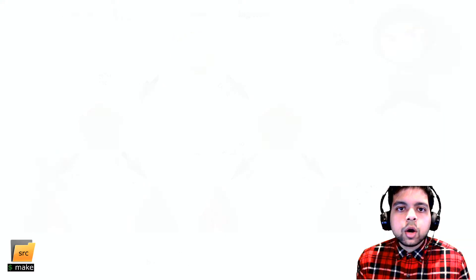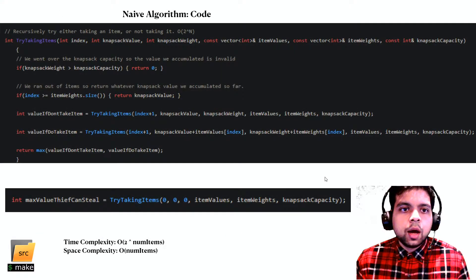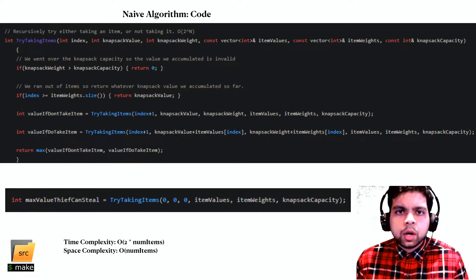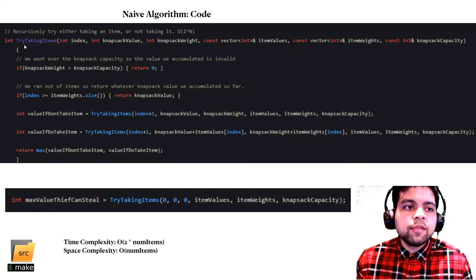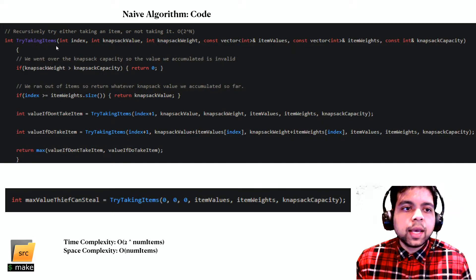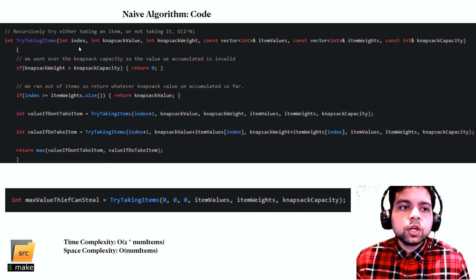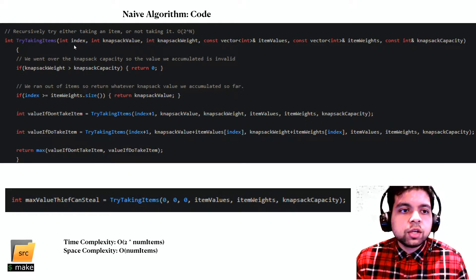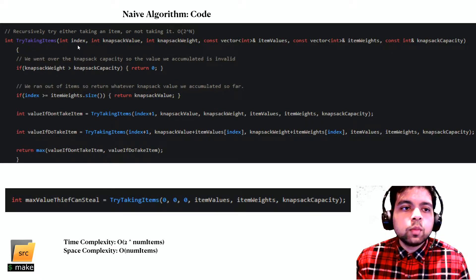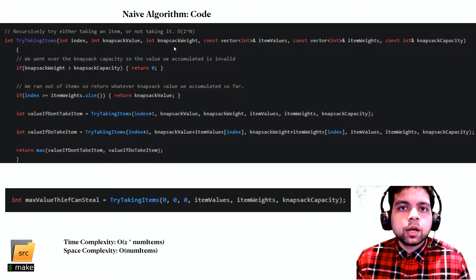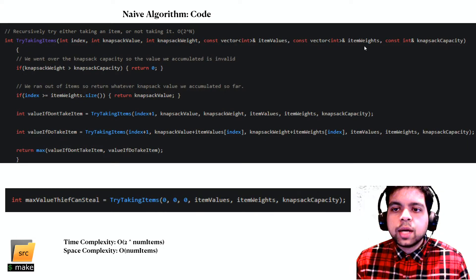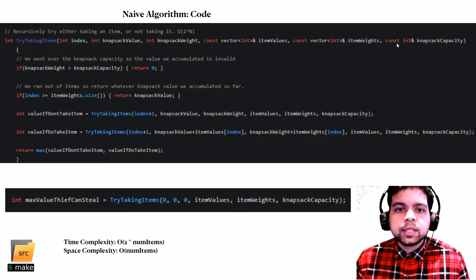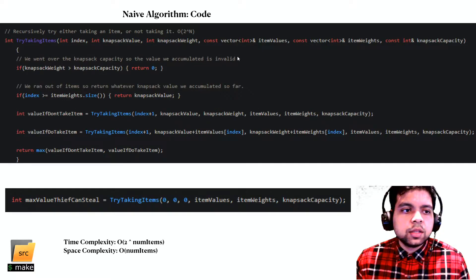Looking at the code that solves this — it's C++, but we care about the algorithm. We solve this with a recursive function called try_taking_items. In this recursive function, our state has three things: the index of the item we're visiting, the current knapsack value, and the current knapsack weight. We also have constants for item values, item weights, and knapsack capacity that we don't modify.